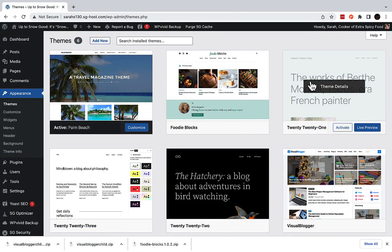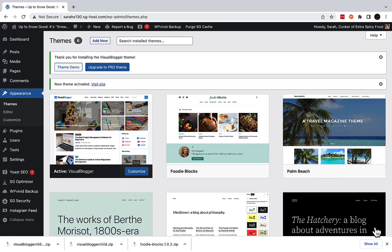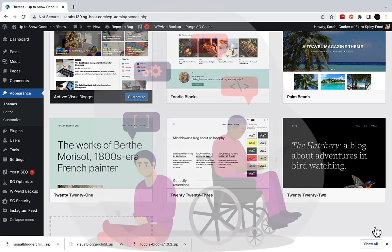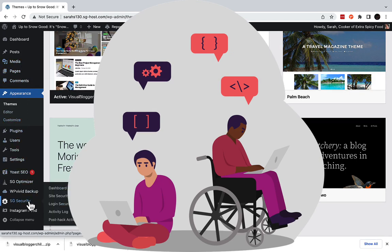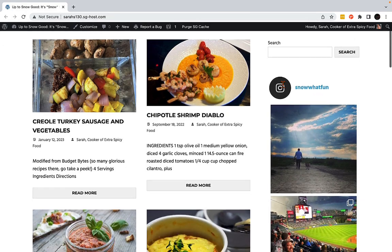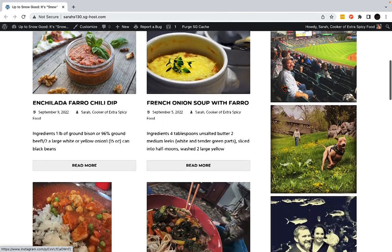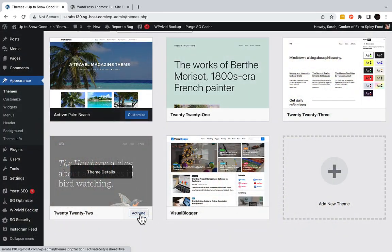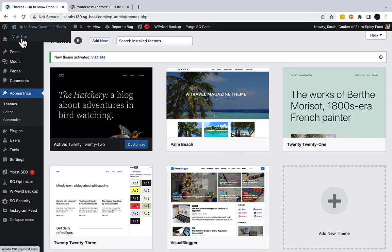Whether you are using a classic or a block theme, when you switch from one WordPress theme to another, certain aspects of your website will be affected while others will remain unchanged. What should you expect when you switch from a classic theme to a block theme? I'm going to switch from a classic theme to a block theme on my sample food blog to illustrate some of these changes. Here is what it looked like before when I was using a classic theme. Now I'll switch, using the 2022 theme, which is a block theme.